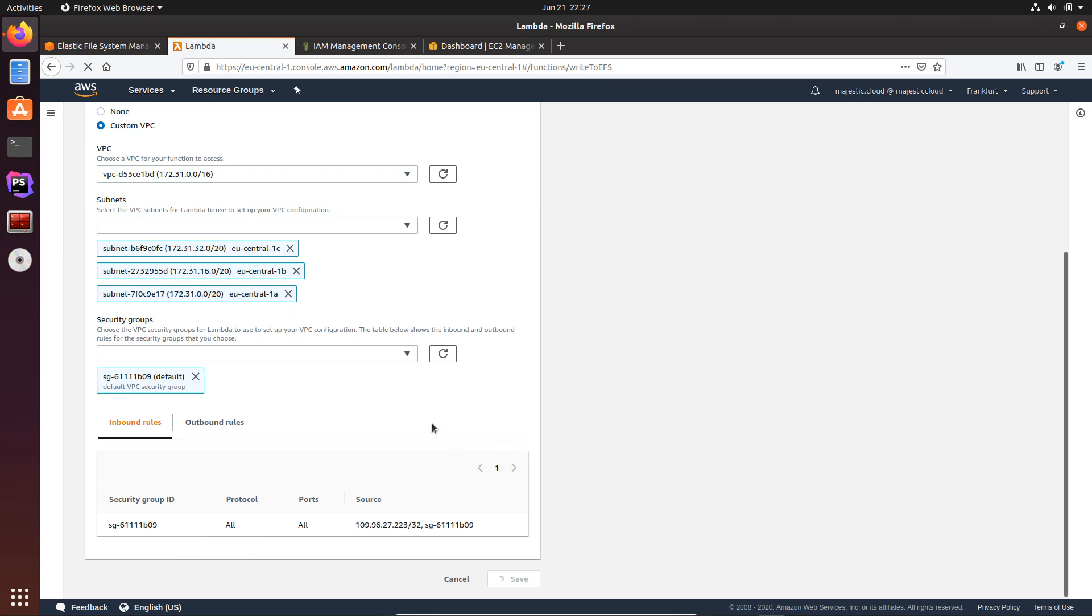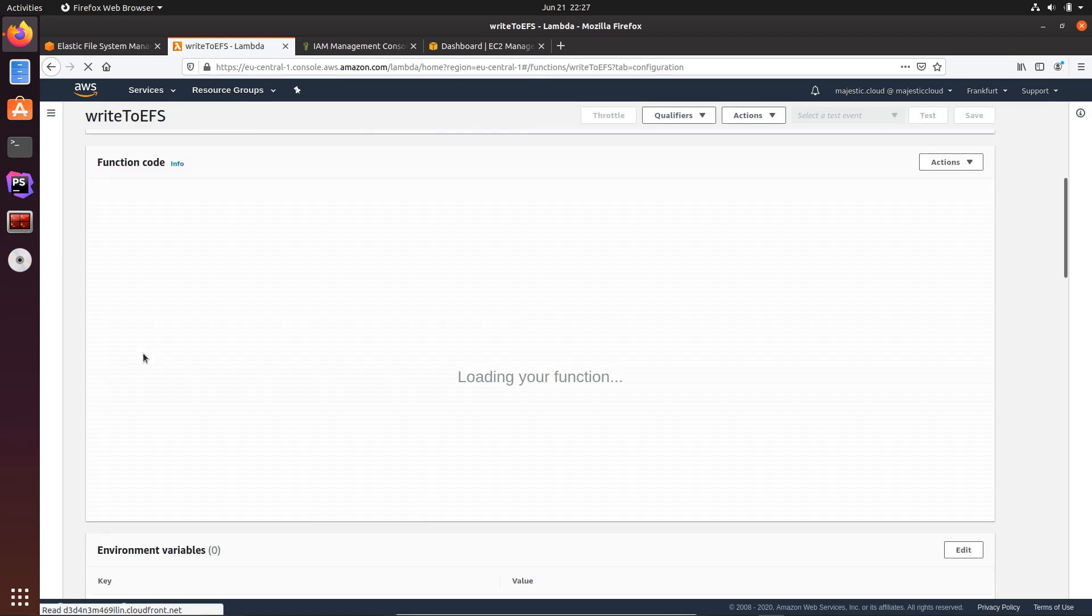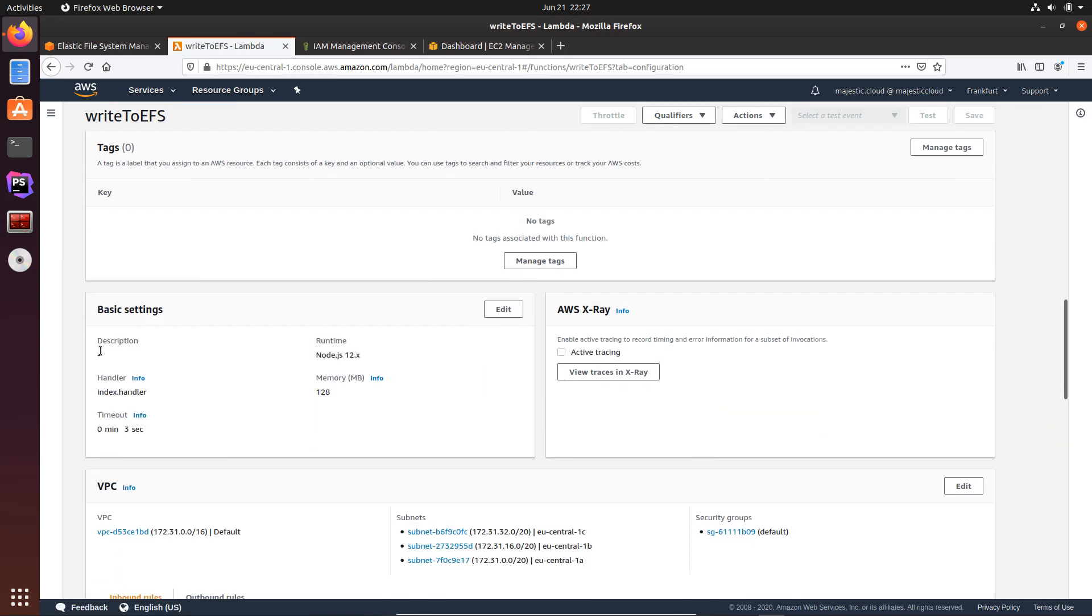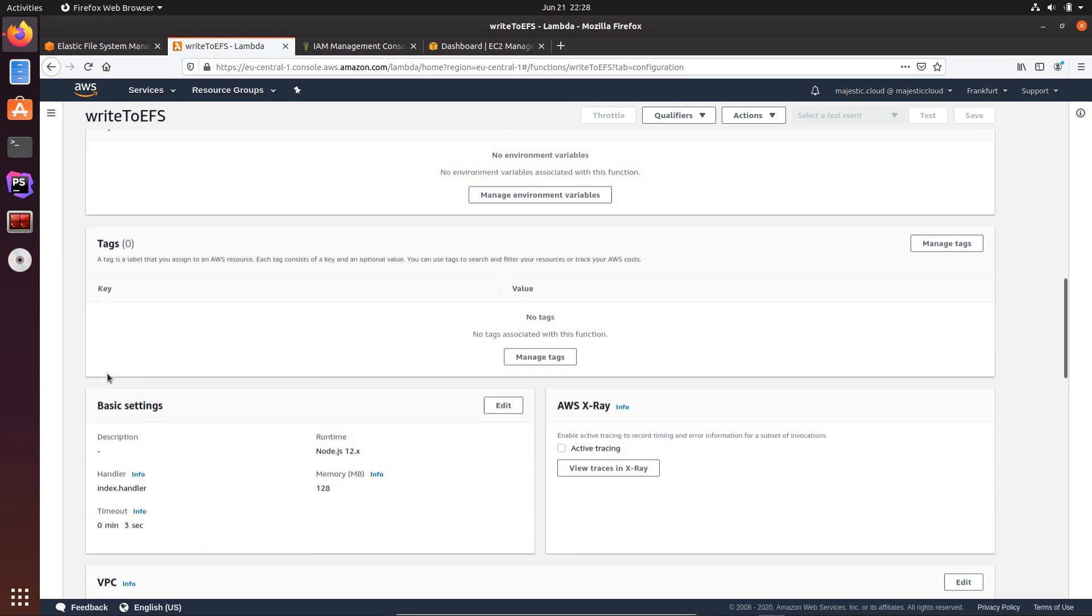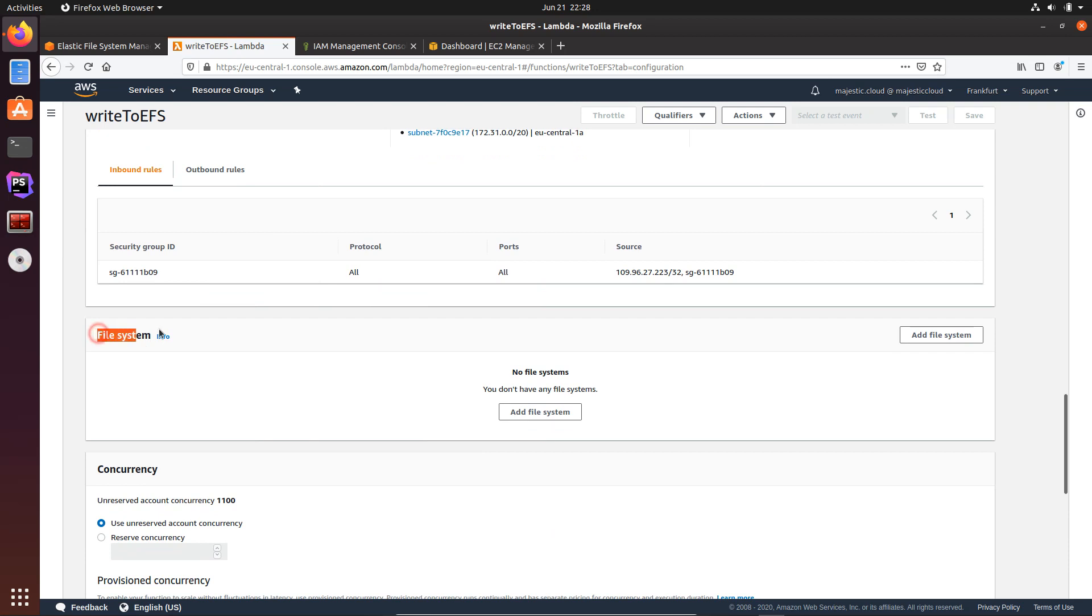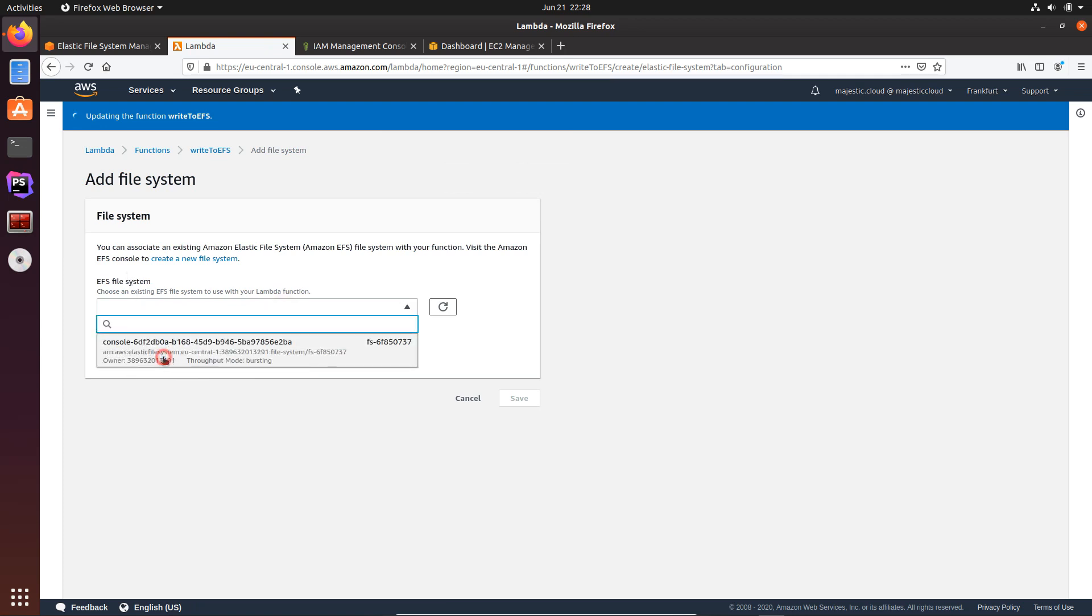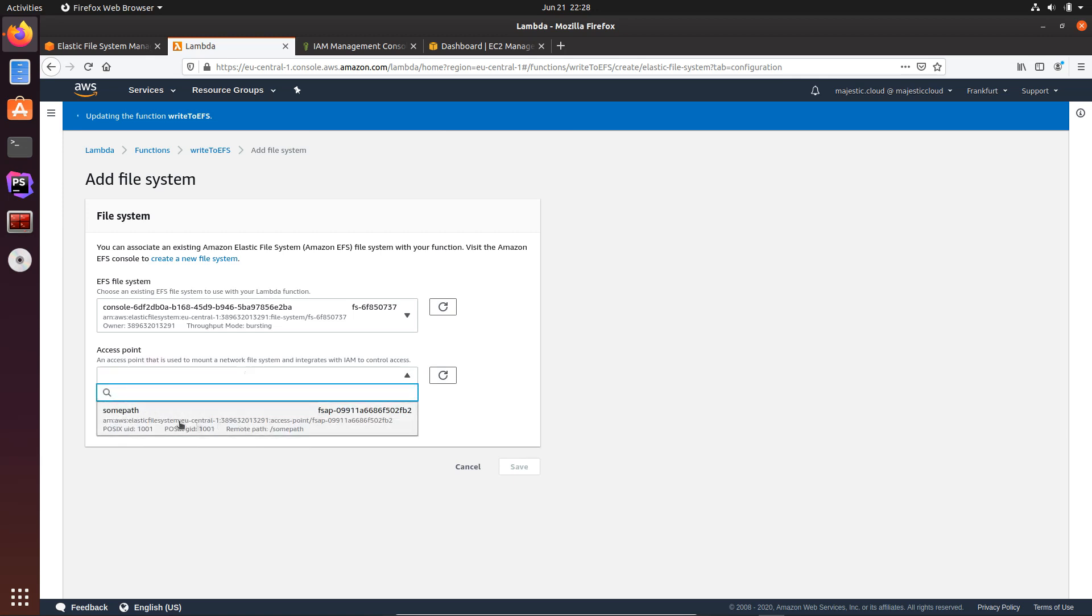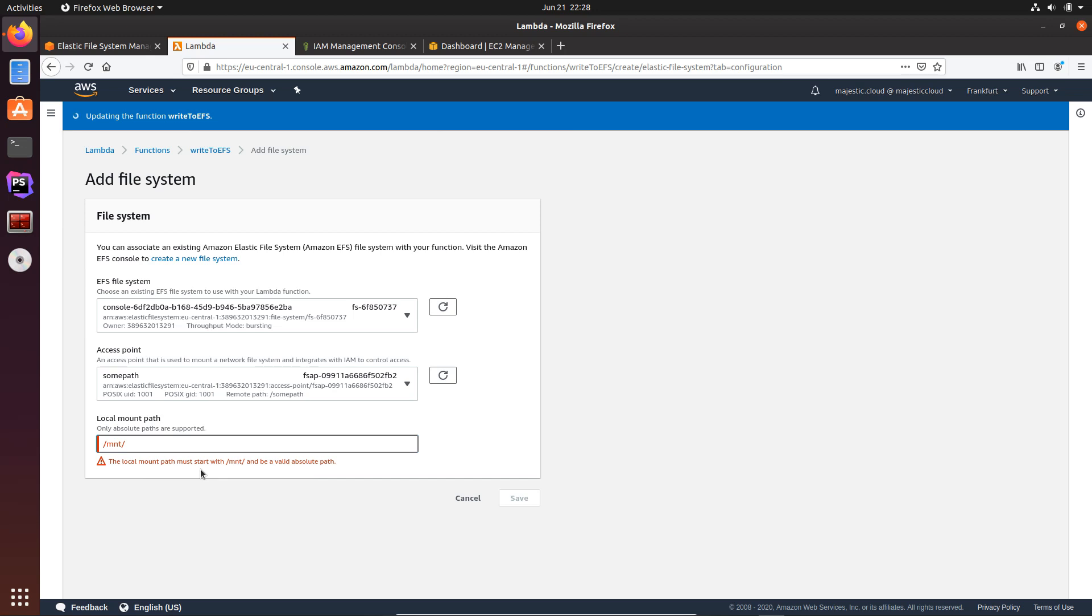Now once this saves, I will also want to set up my EFS drive here. So that can be set up here in the file system section. Let's add file system, and here I will choose this one which is the only one, and the access point I've set up with a some path setting. And here I will need to specify a local mount path. This always needs to be with MNT, and then I will use some path. So it always has to start with slash MNT and after that the path name.